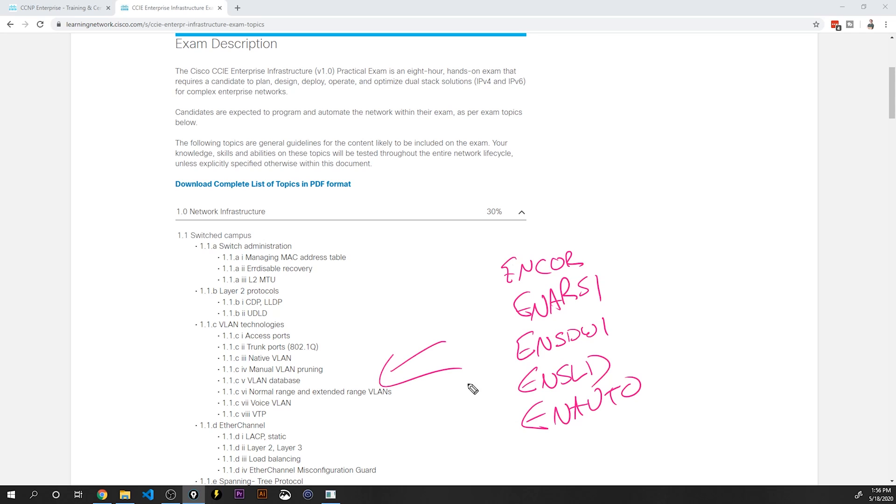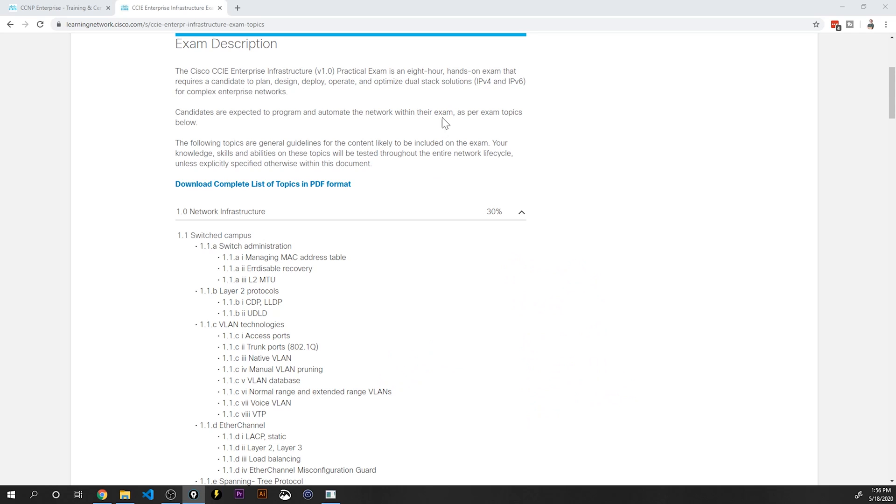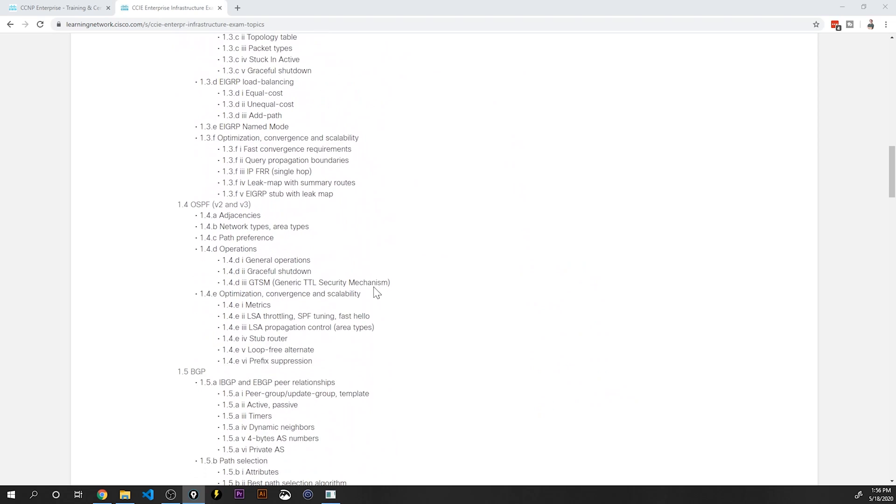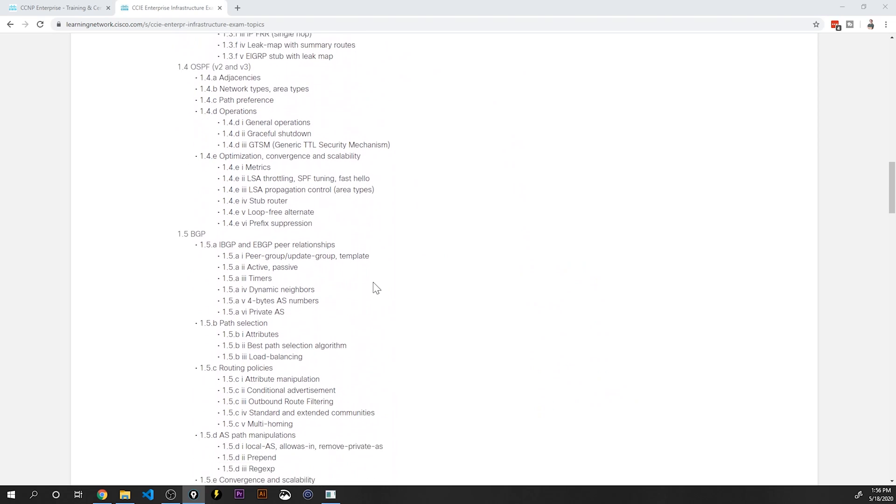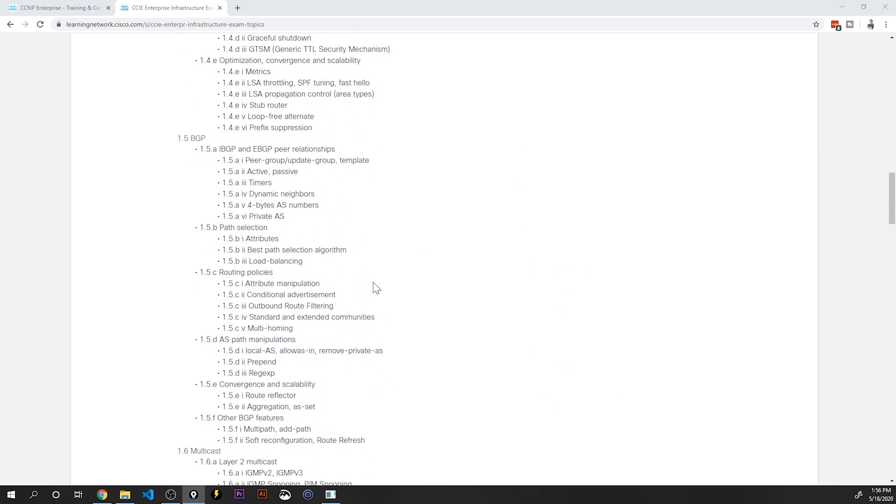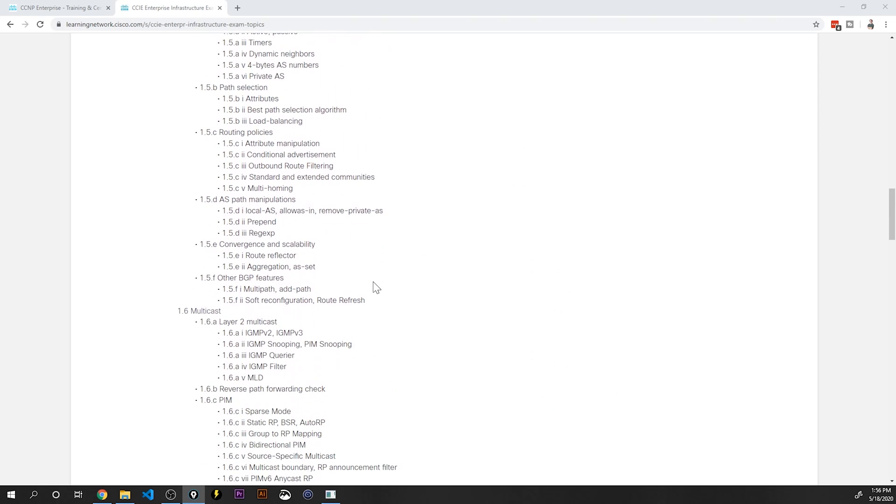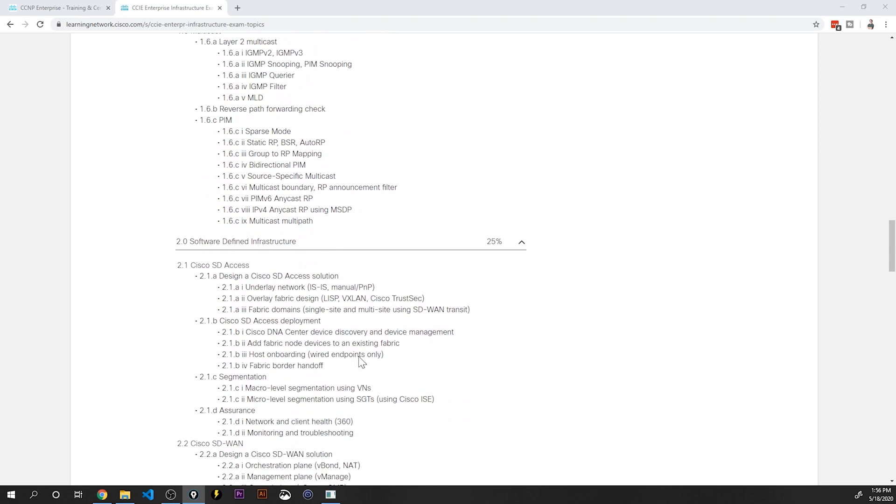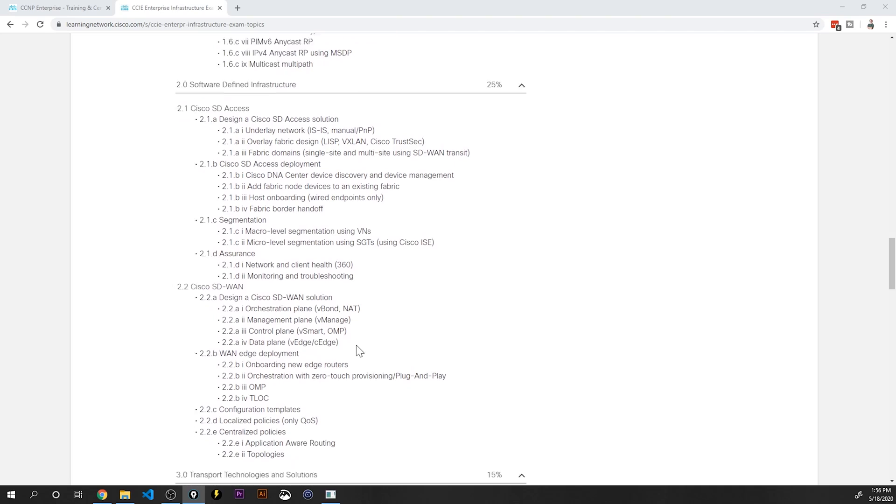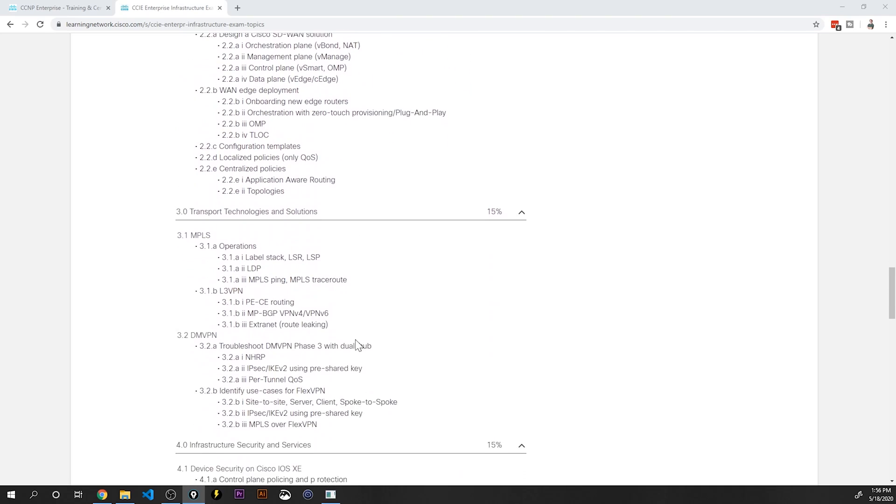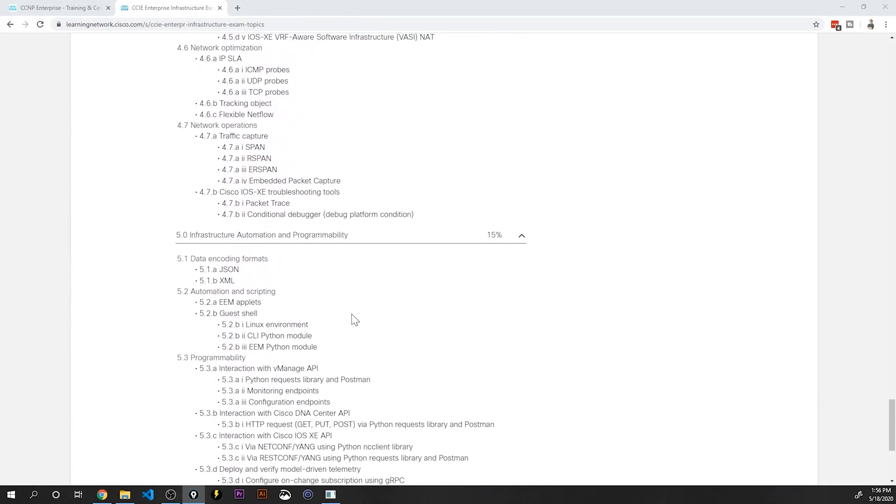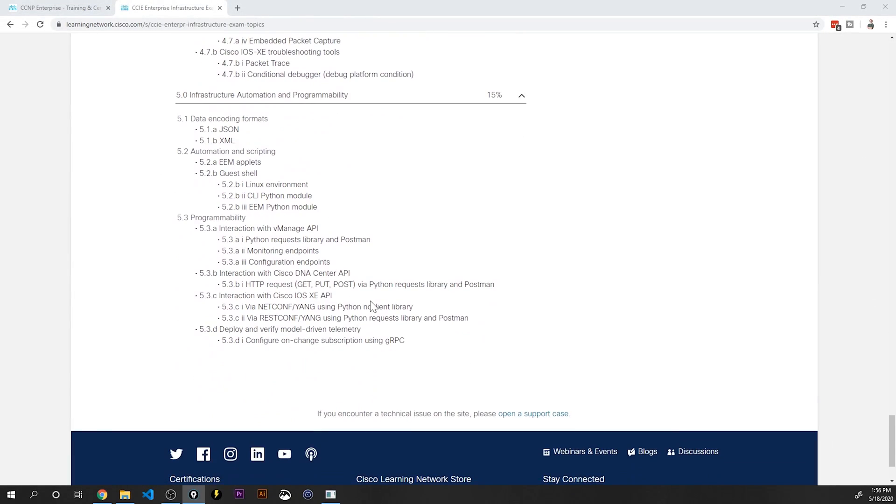What was the one thing that I said I was going to circle back to? Wireless. Where is wireless in any of this? Wireless has these CCNP optional level exams, but when I actually bring it up here, I don't see any wireless. There's no wireless here on the CCIE Enterprise exam.